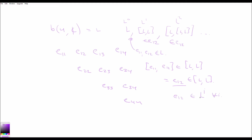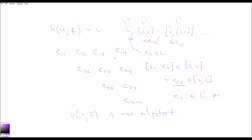Clearly the lower central series can't terminate, and we see that this algebra is not nilpotent. By a quick argument that generalizes, we can show that the upper triangular matrices are not nilpotent in general. This contrasts the fact that they are actually solvable but not nilpotent — so solvability does not imply nilpotency. But nilpotency does imply solvability.